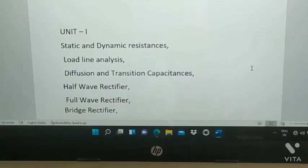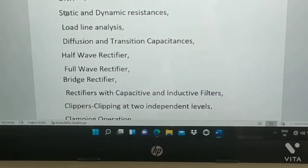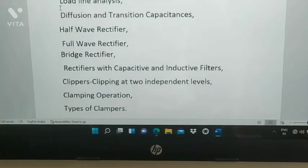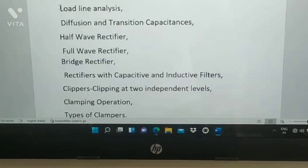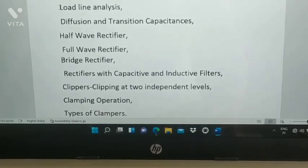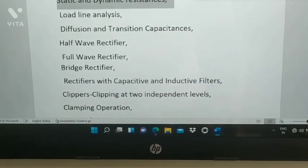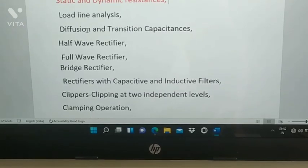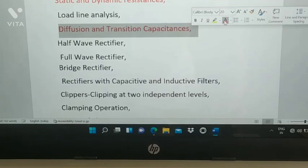The important questions of Unit 1 — we'll start with static and dynamic resistance. Unit 1 is a lengthy chapter so we'll have many topics. The most important ones are: static and dynamic resistance, load line analysis, and diffusion and transition capacitance.